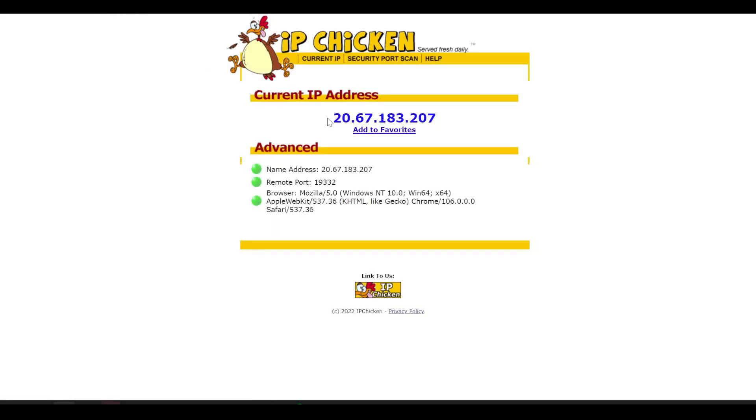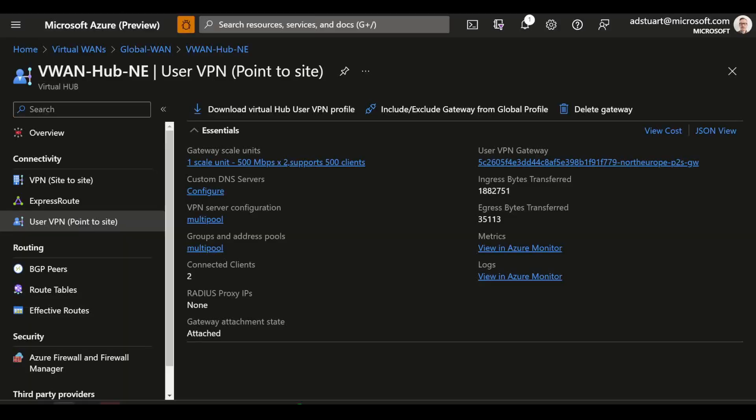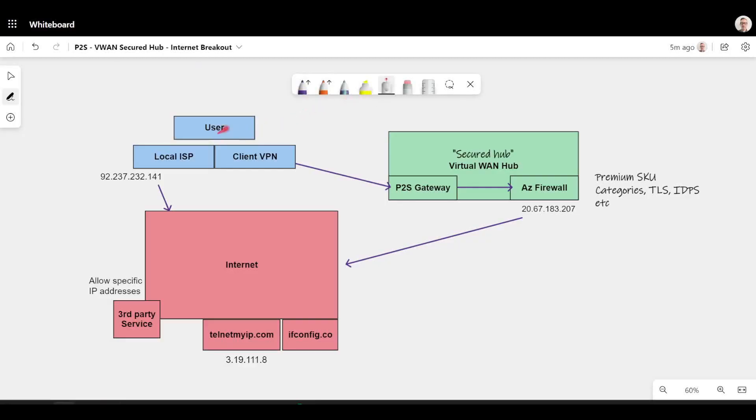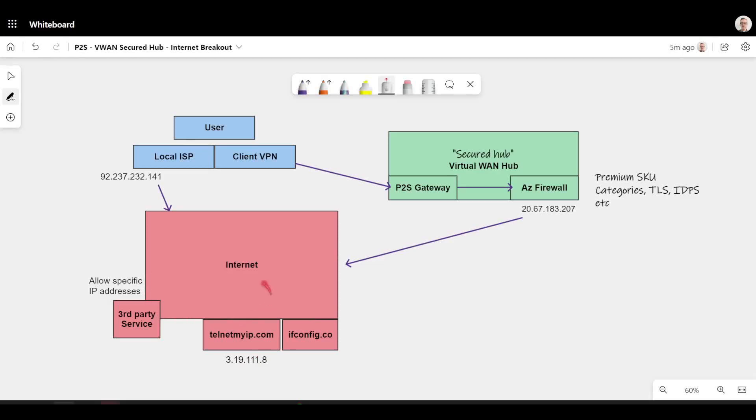So if I go back to the website that returns my public IP, we can see that now I'm appearing to the internet via the Azure firewall IP. So whereas before I was going out to the internet directly from my local ISP, I'm now going over my client VPN tunnel via Azure firewall and onto the internet. So all traffic now is going via Azure firewall.